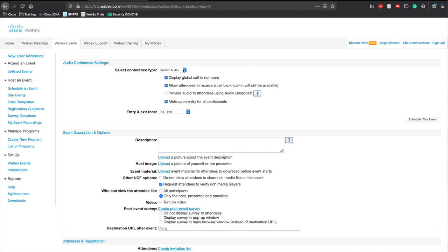If you need two-way audio, I would recommend leaving everything as-is, where you have the global call-in numbers, meaning you can call into the WebEx with your phone. What I like to do is have it call me instead — you give WebEx your mobile number and they call you back, rather than you having to dial in and enter your attendee code and PIN. You definitely want to mute all people upon entry, and you don't want a tone every time somebody mutes and unmutes because that gets obnoxious quickly.